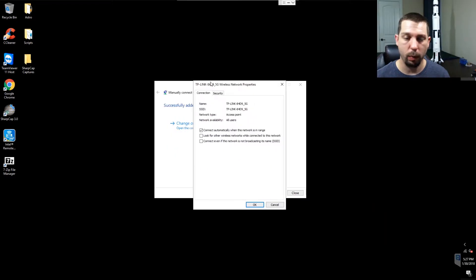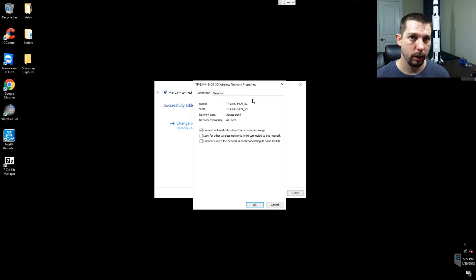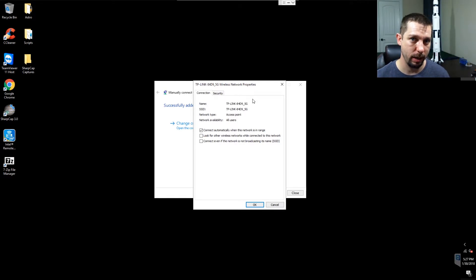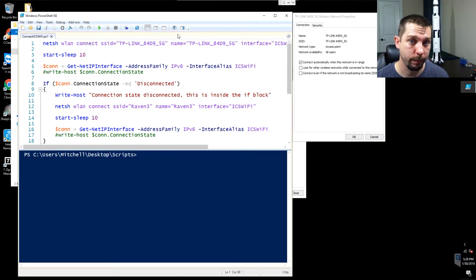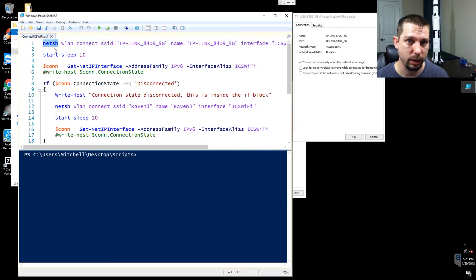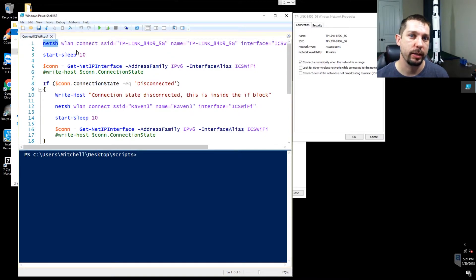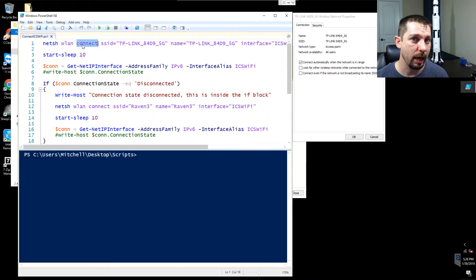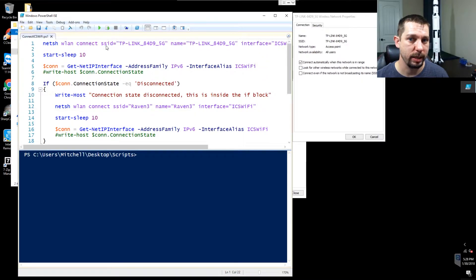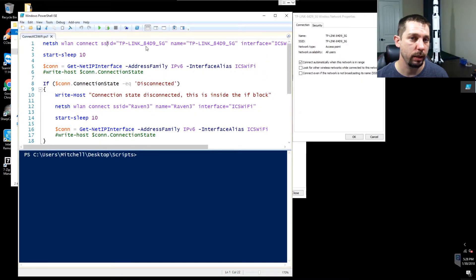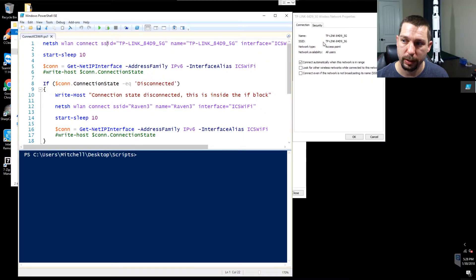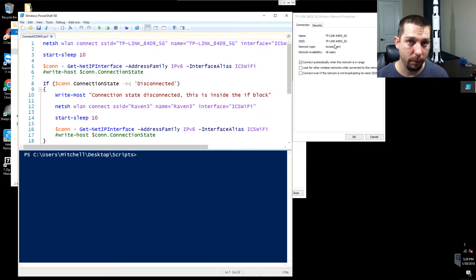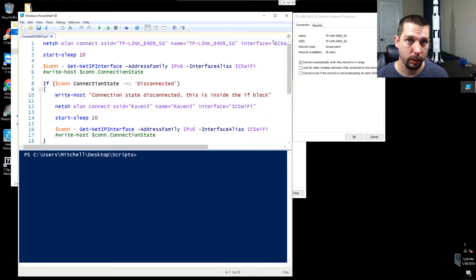So now that we've got our wireless network profile created, we can use a PowerShell script to ensure that we always connect to this network. The first command in our PowerShell script is the NETSH command. This command is going to use WLAN to connect to an SSID called TP-Link_84D9_5G, which is this right over here. So whatever yours is, you would type that here.